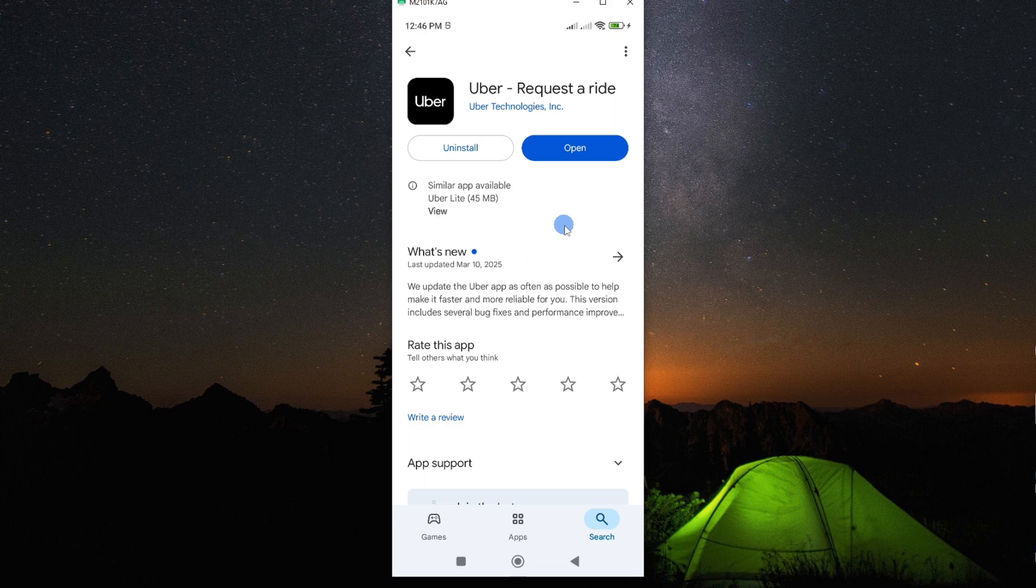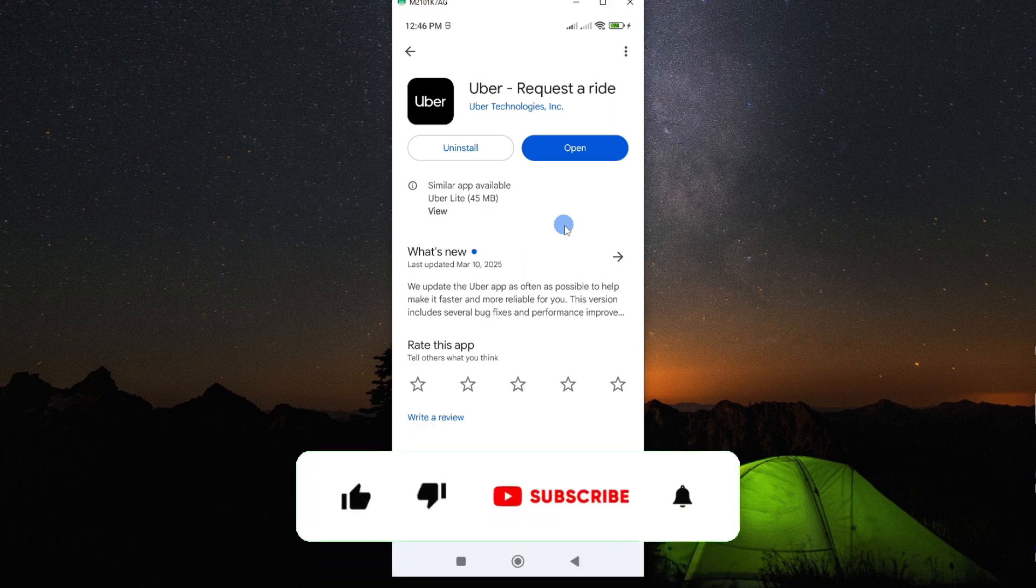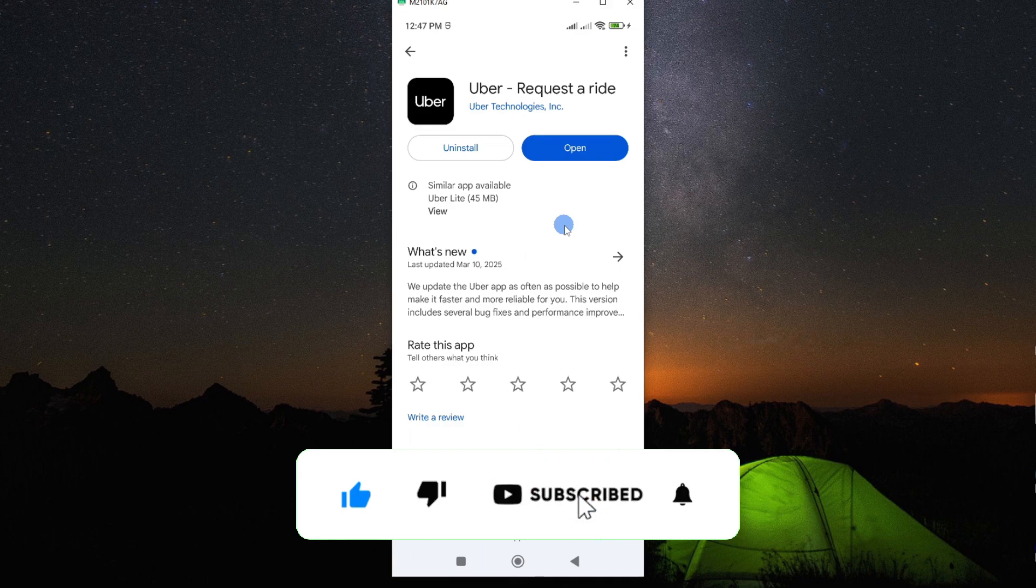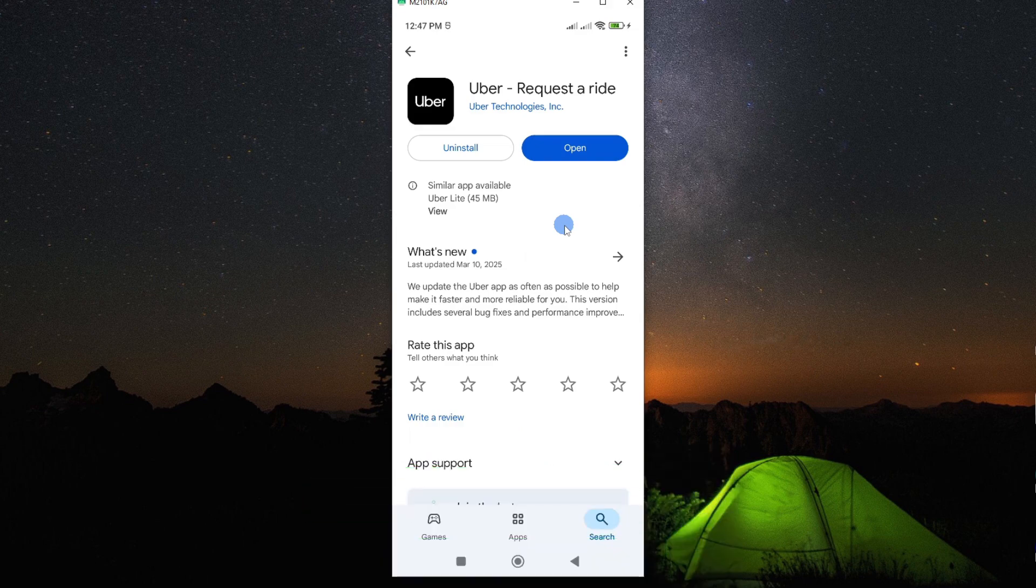So by following any of these steps, you should be able to find a solution. If this video is helpful to you, kindly hit the like button and subscribe to this channel to support me. Thank you for watching and let's meet in the next video.